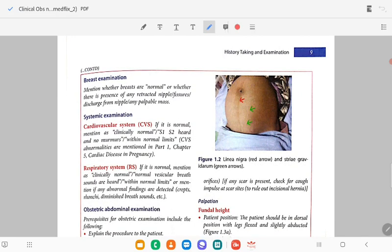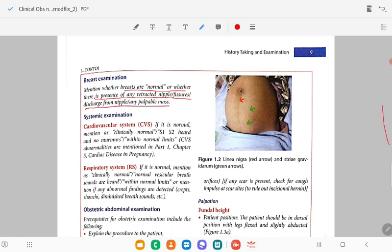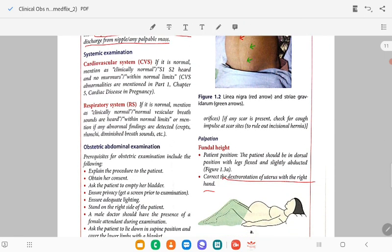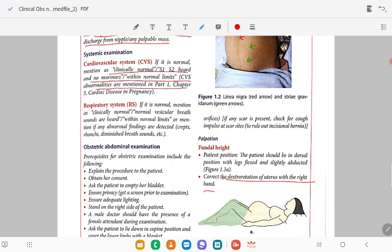In breast examination, mention whether breasts are normal, presence of any retracted nipple, cracked nipple, fissure, discharge from the nipple, or any palpable lump or mass like fibroadenoma. In systemic examination — cardiovascular system: if normal, mention clinically normal, S1 S2 heard, no murmur. In respiratory system: if normal, mention clinically normal, normal breath sounds within normal limits.